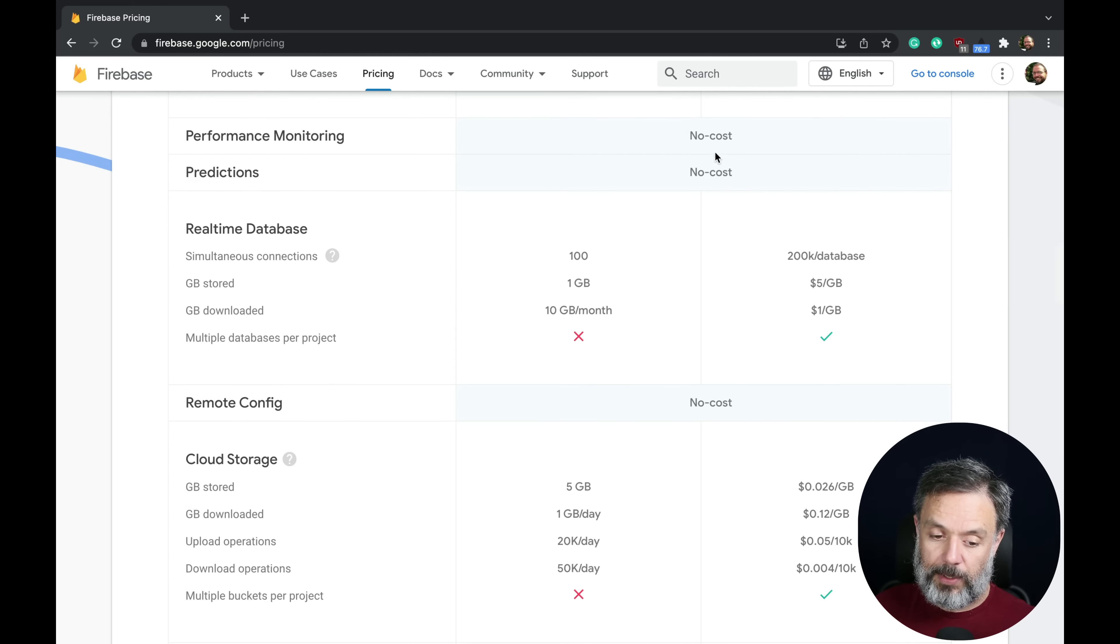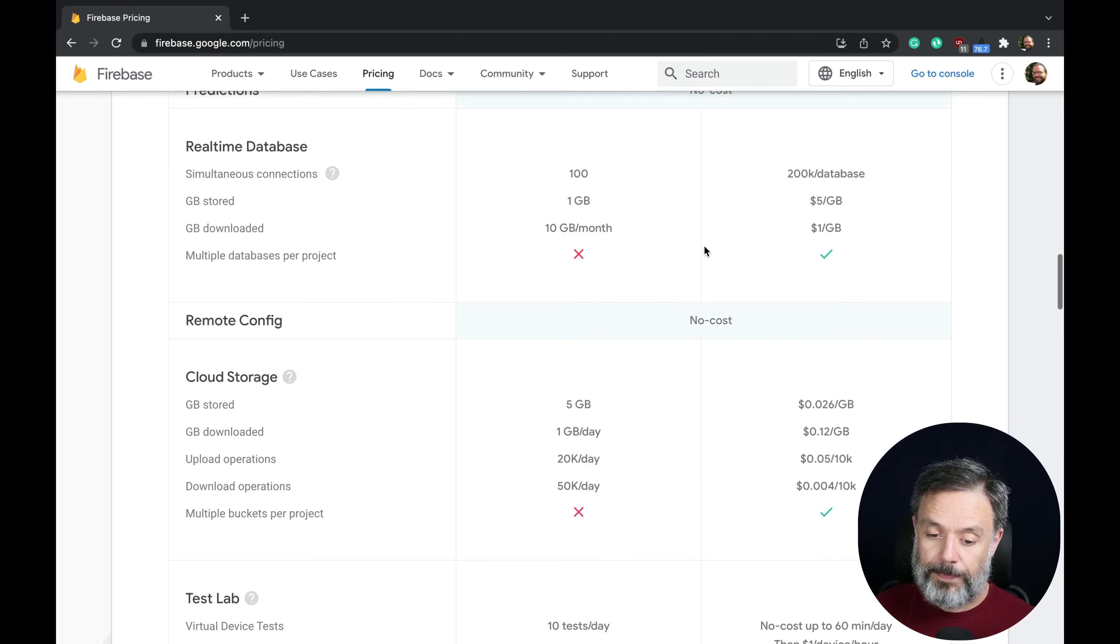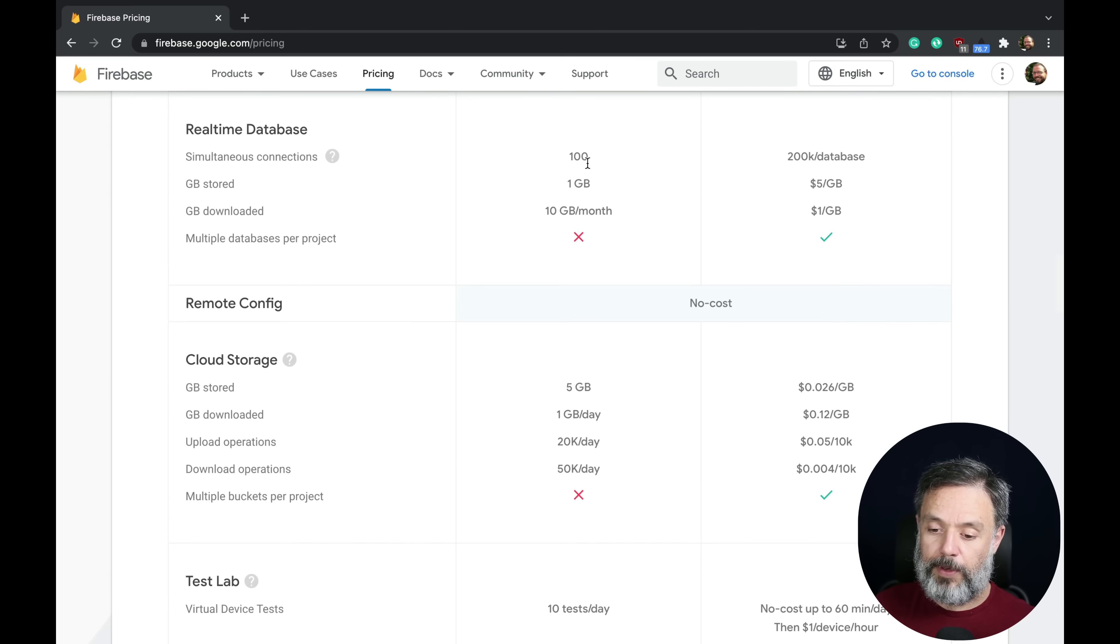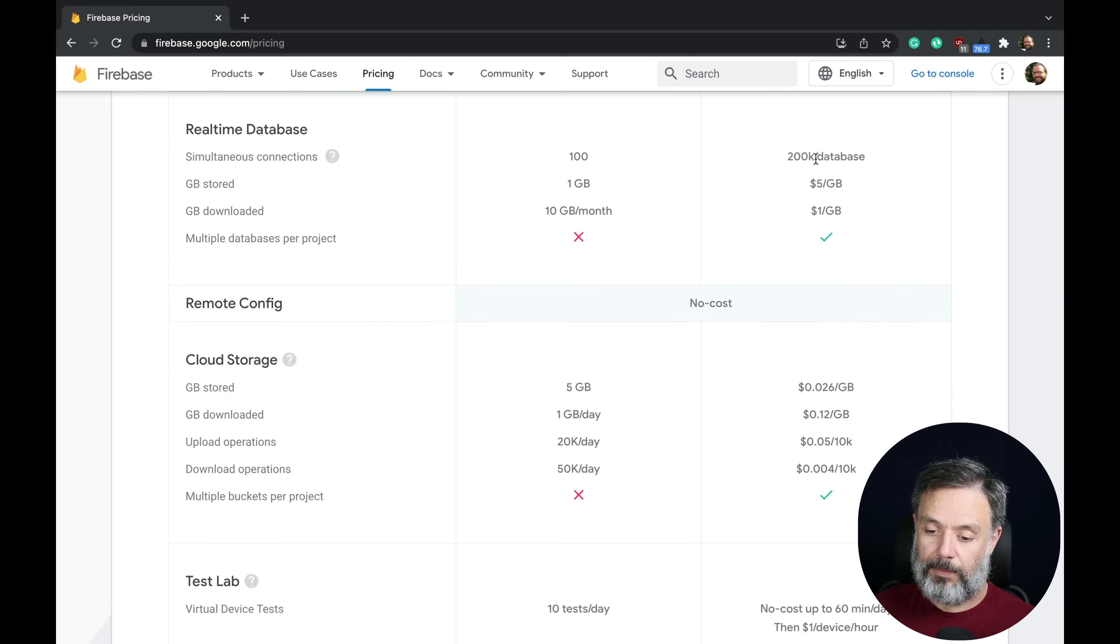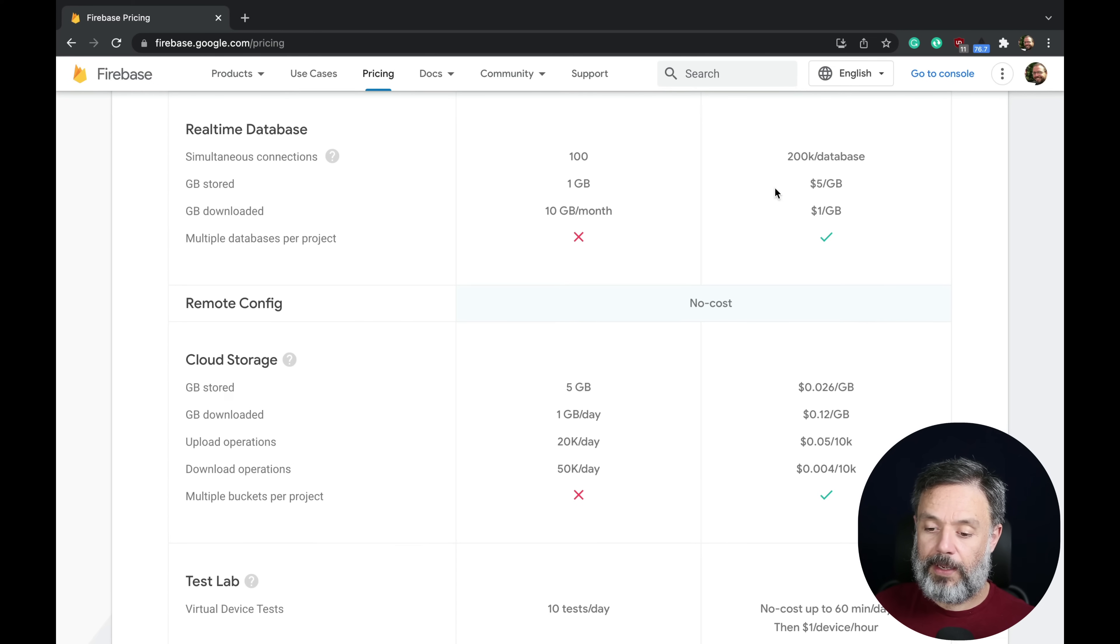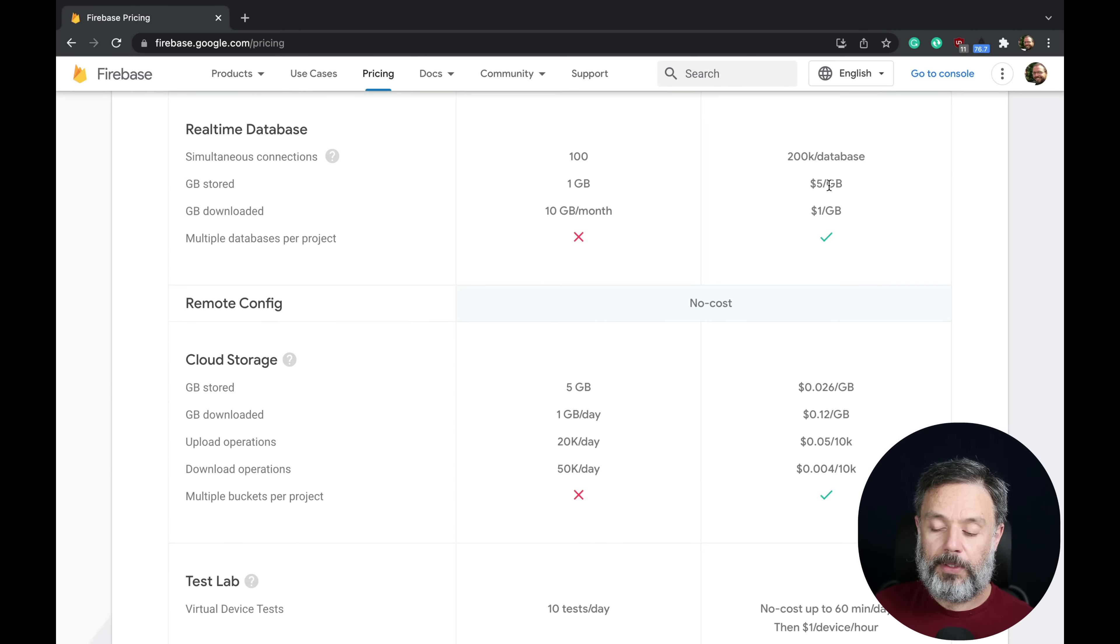Performance monitoring and predictions have no cost for both. Real-time database has only 100 connections per time on the free plan and 20,000 per database in the Blaze plan. One gigabyte storage for free plan and $5 per gigabyte of storage on the Blaze plan.